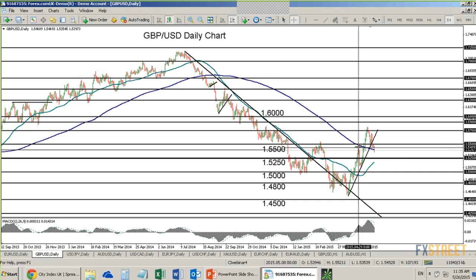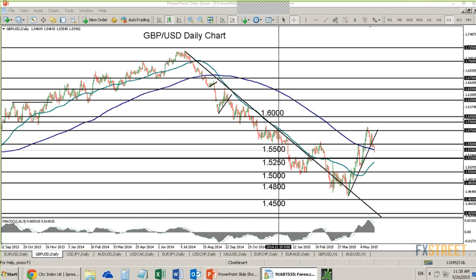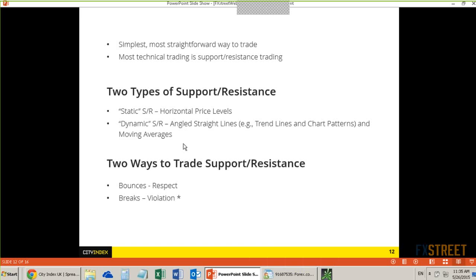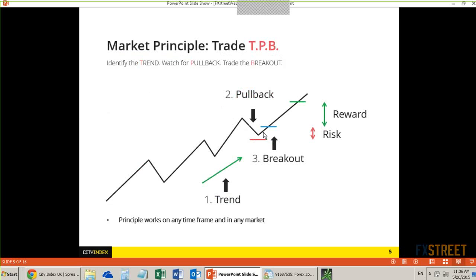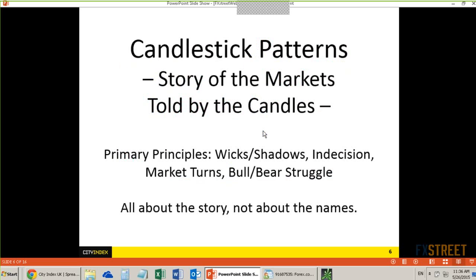Two ways to trade support resistance: bounces or breaks. Usually when I'm looking for a trade to set up, I'm looking for the bounce first. Then when I'm looking to trigger into that trade, I'm looking for the break. Looking at TPB: I'm looking for the trend, then the pullback, then a bounce right at support. Once I have that bounce, I'm looking for a breakout — a bounce off support and then a breakout above resistance.